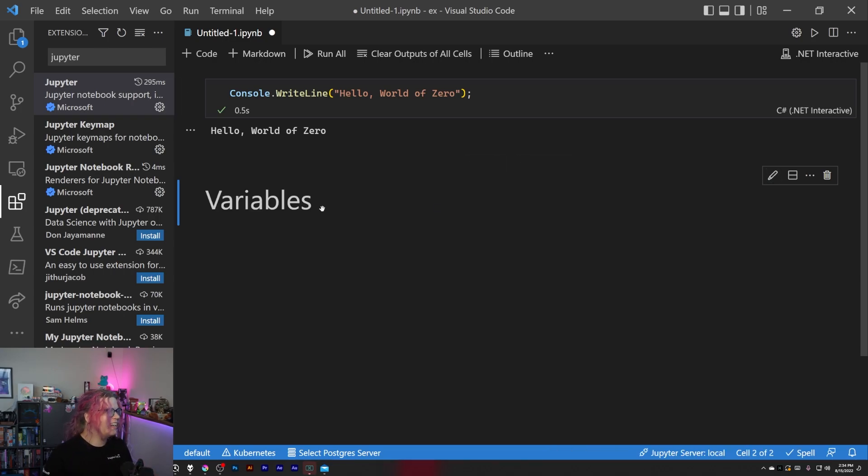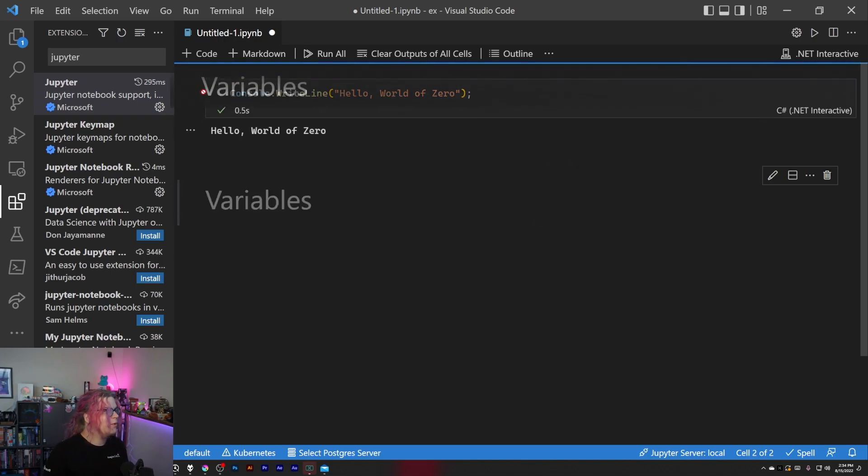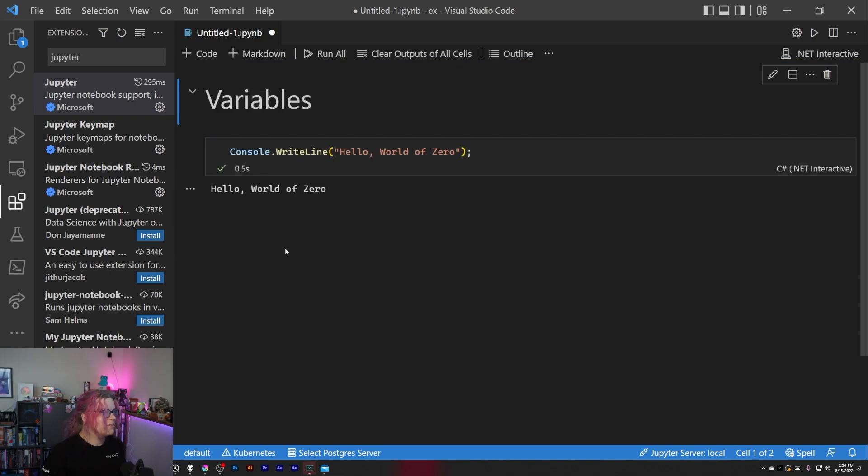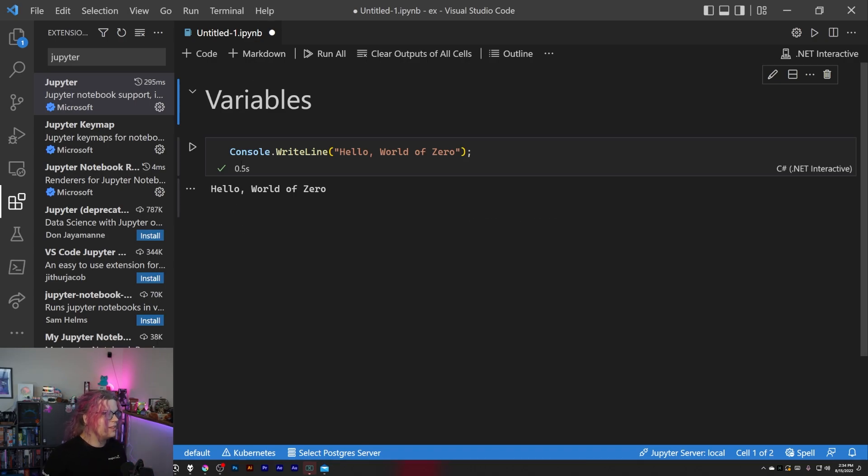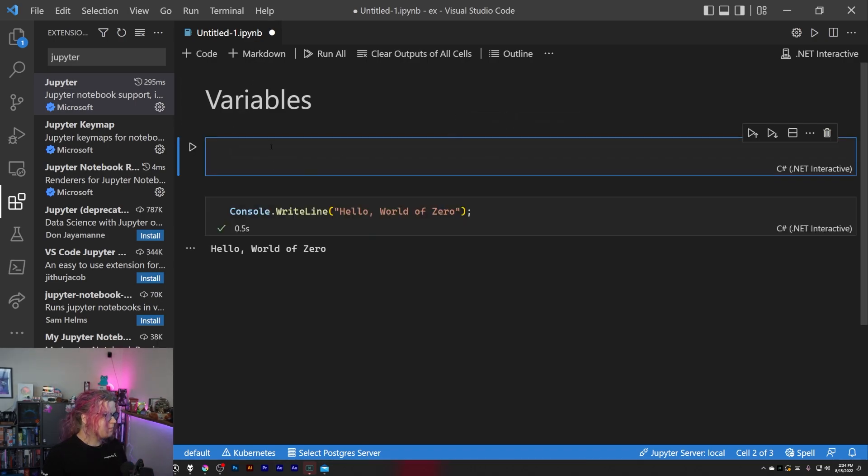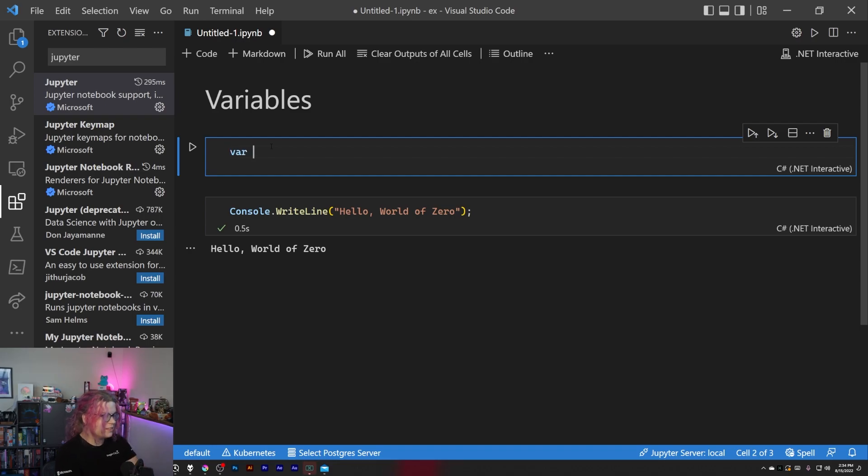There we go, there's our markdown file, but we want this above so we're just going to click and drag to move it above where this is. And so let's actually add another code snippet and we're going to say this is var username equals world of zero because that's what we're using.